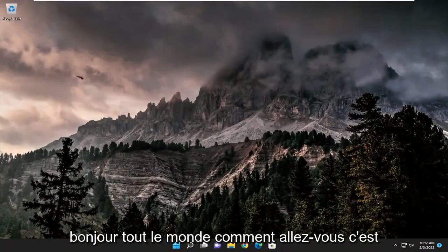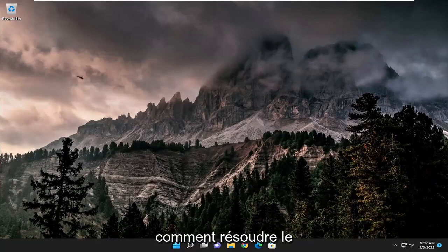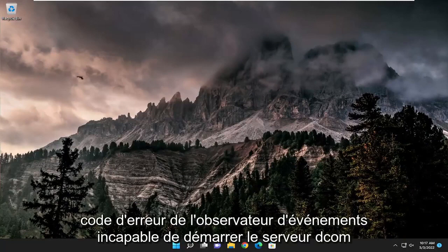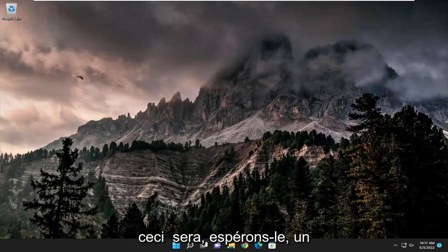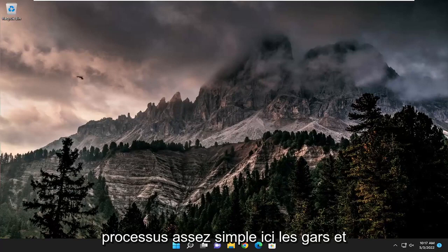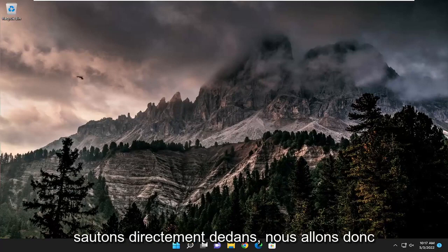Hello everyone, how are you doing? This is MD Tech here with another quick tutorial. In today's tutorial, I'm going to show you guys how to resolve the Event Viewer Error Code Unable to Start DCOM Server on your Windows 10 or Windows 11 computer. So this will hopefully be a pretty straightforward process here guys. And without further ado, let's go ahead and jump straight into it.